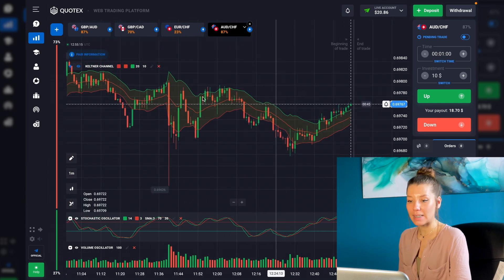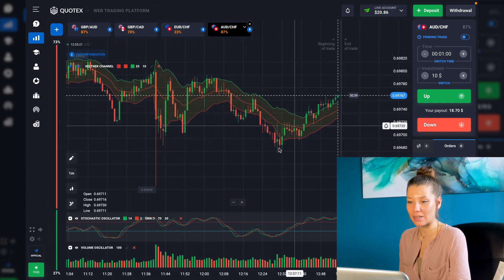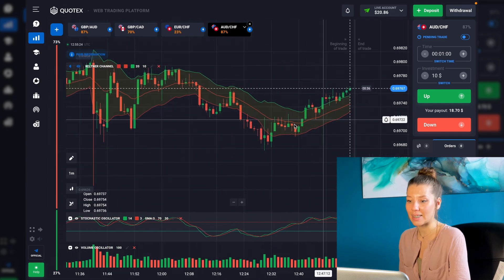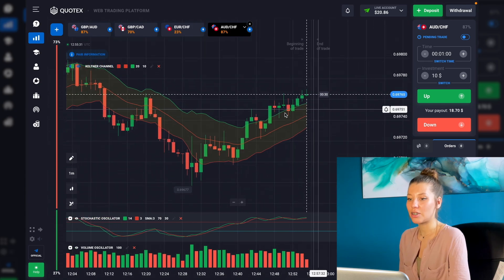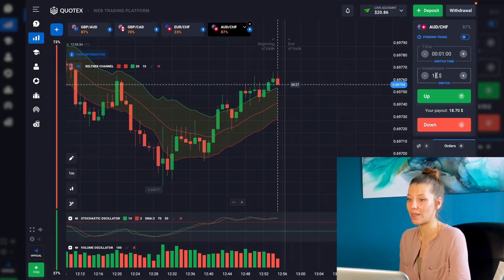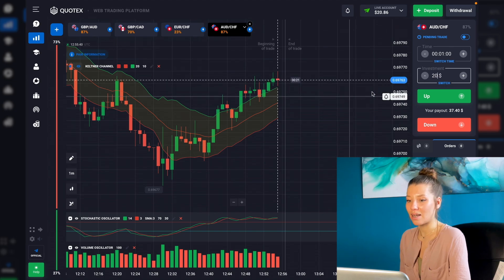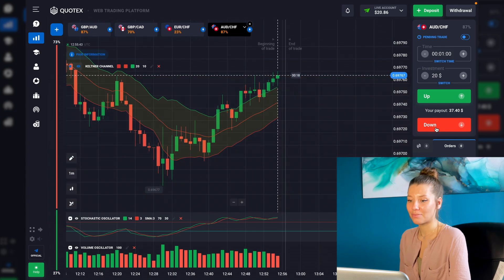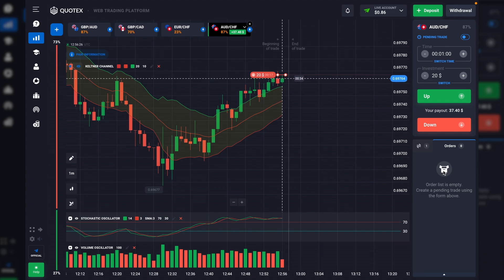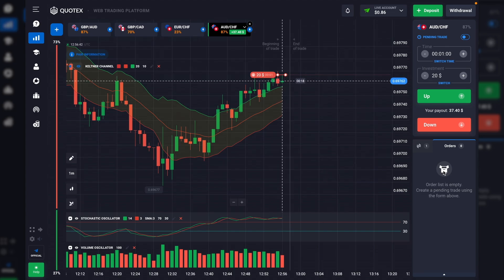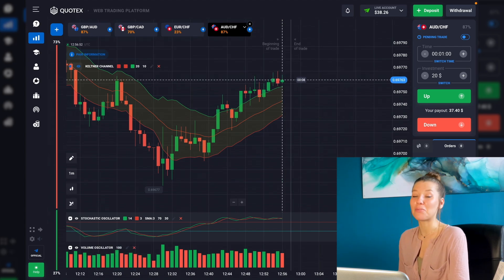Let's continue trading with the last currency pair. This is an interesting situation because from this green candle the graph started going up and stayed out of the channel corridor. Let's trade $20. Putting a Put option right now — amazing, lots of good candles in a row giving me good profit!